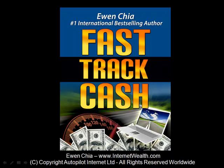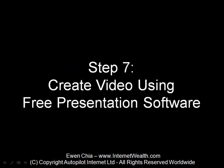This is the next step in you and Chia's Fast Track Cash system. In this step, step number seven, you are going to learn how to start creating a video using a free presentation software.